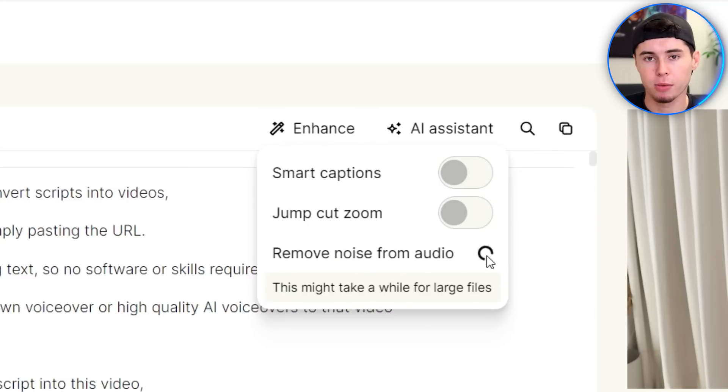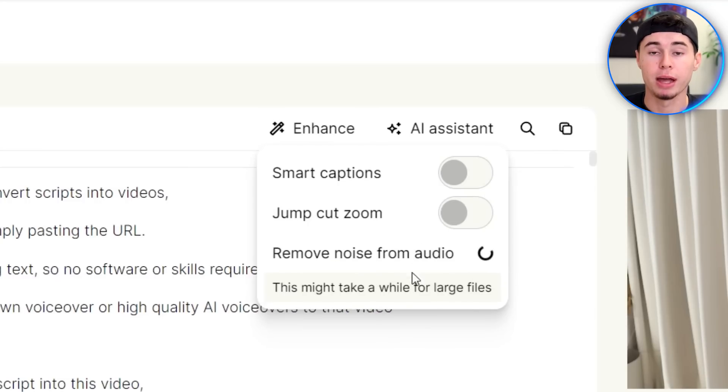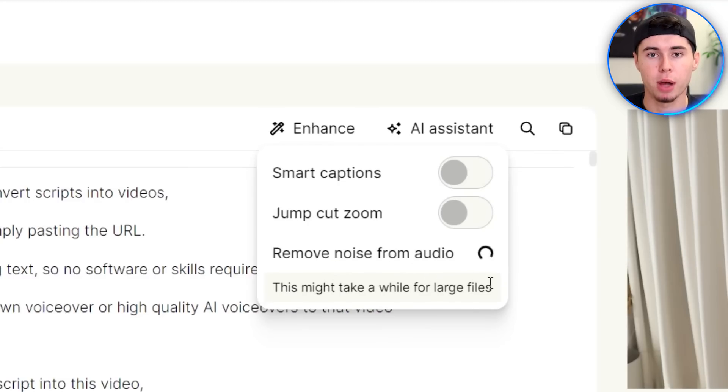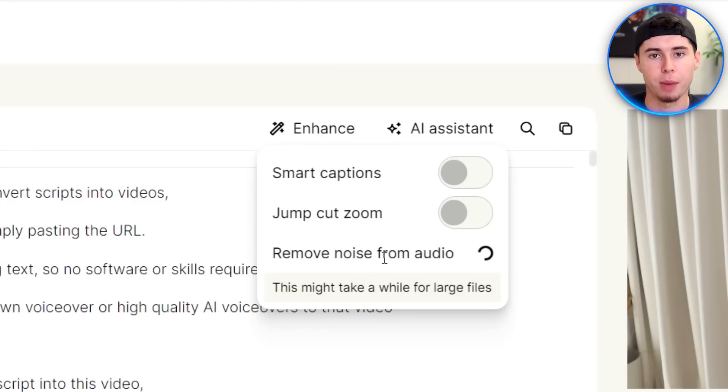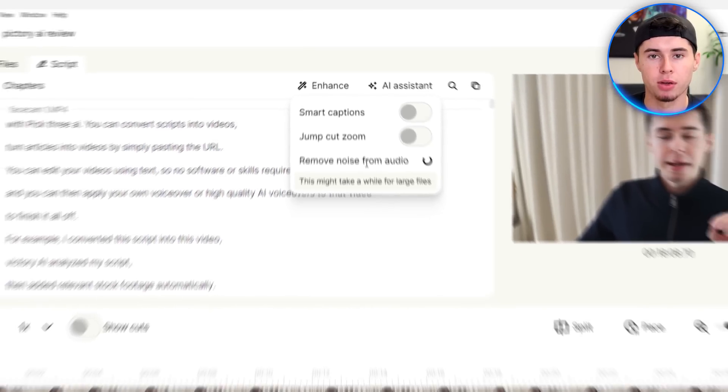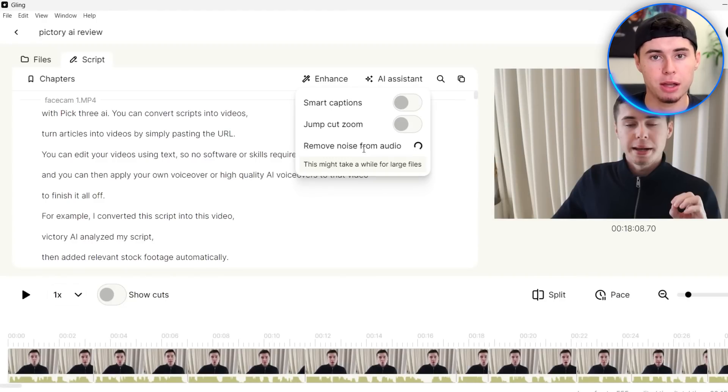If I click on remove noise from audio, you can see that that will automatically apply it, which for larger files might take a while, which is definitely the case for me as it's a 30-minute recording. So I will leave this running in the background while showing you how you can manually adjust the settings as well.